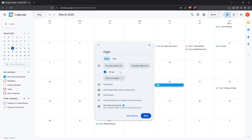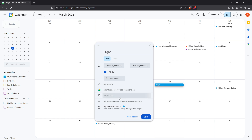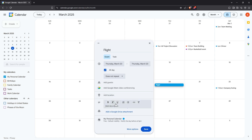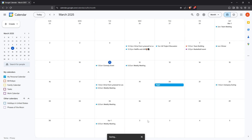In the location field add either the airport codes or full names of the airports for both your departure and arrival. This information is especially important if you're traveling to or from an unfamiliar airport. In the description area feel free to jot down any additional details that might come in handy, such as your booking reference number or seat assignment. Once you've input all the details, review everything to ensure accuracy and hit Save. With that, your flight is now officially logged in your Google Calendar.